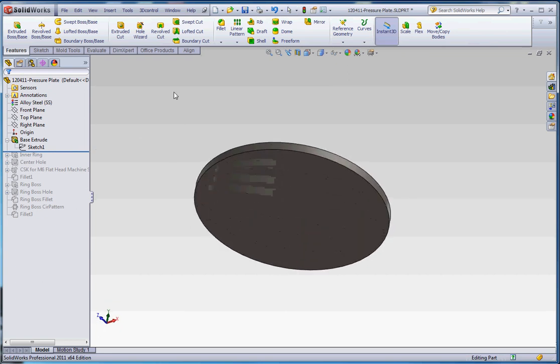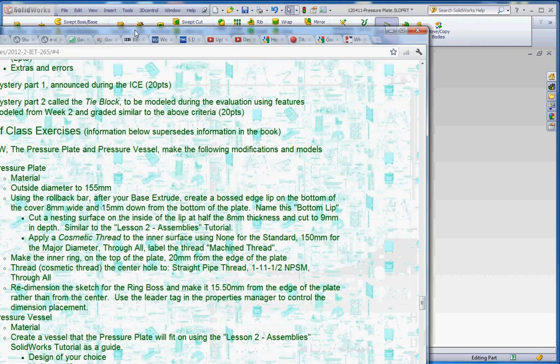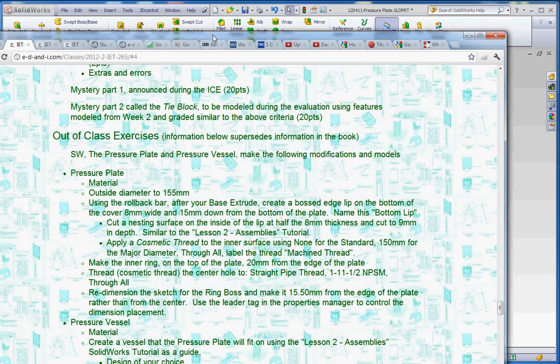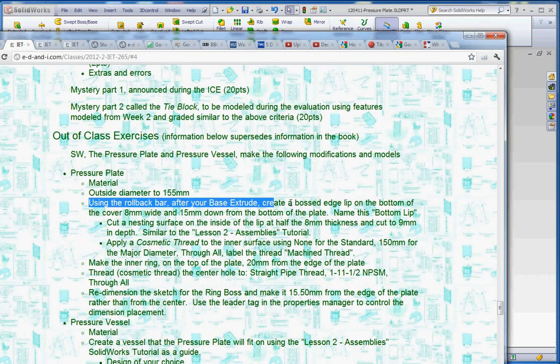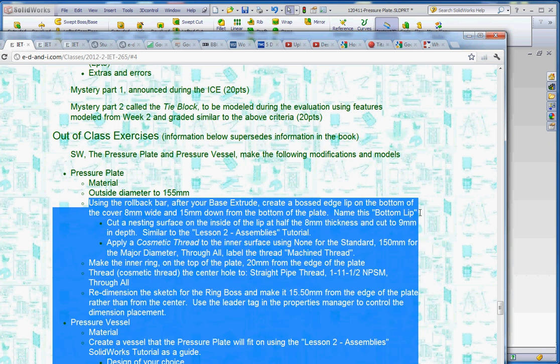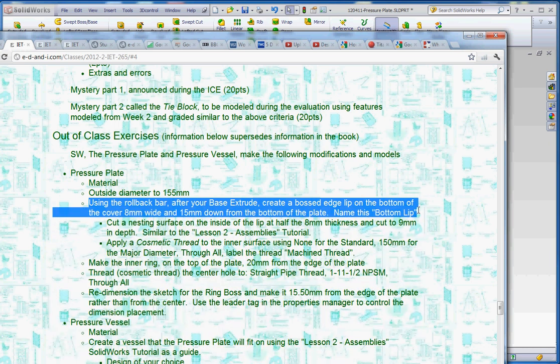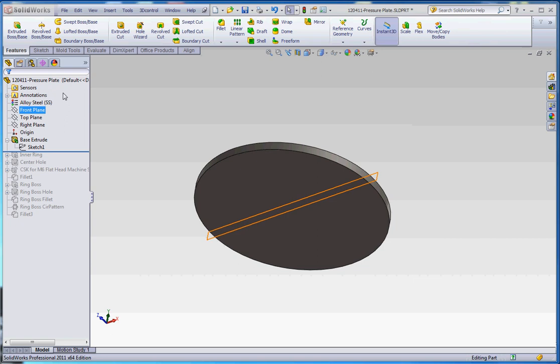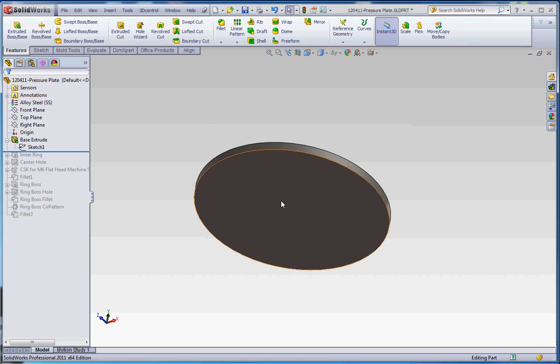We have our basic sketch here, and the second item being outside diameter 155 millimeters. Using the rollback bar after your basic sketch, create a bossed edge lip at the bottom of the cover 8 millimeters wide and 15 millimeters down from the bottom of the plate. Name this bottom lip. So let's go ahead and do that.